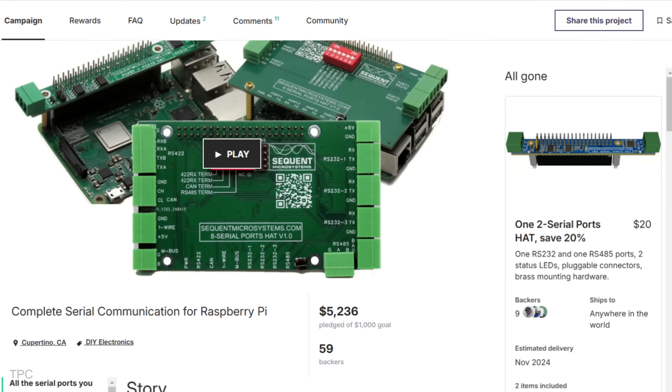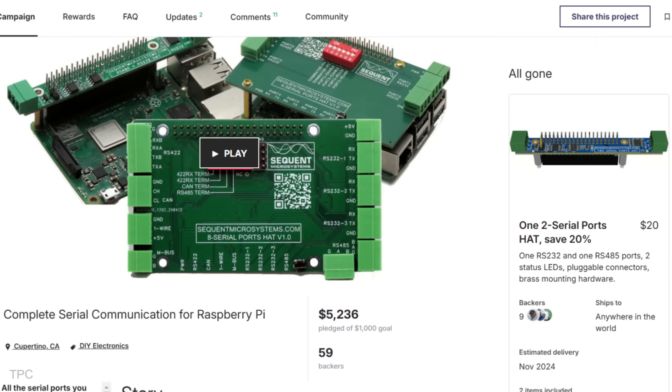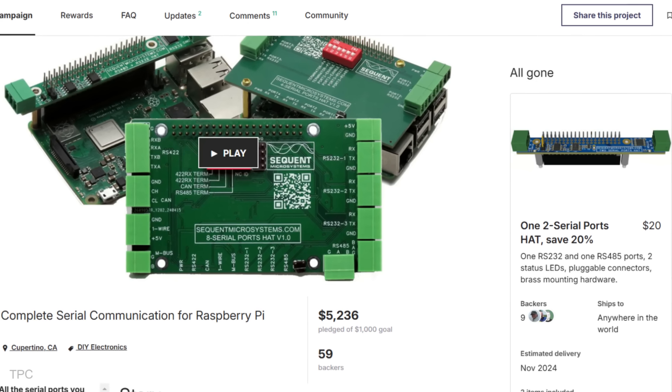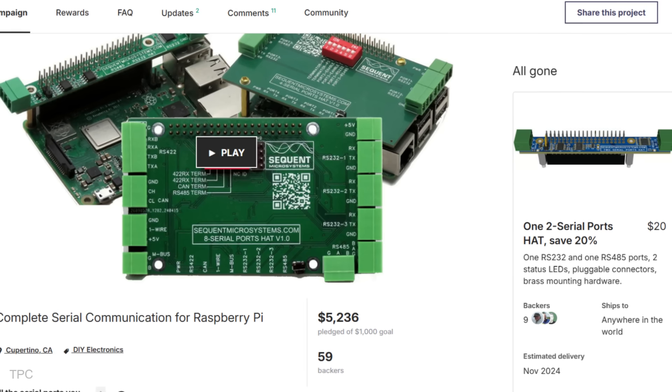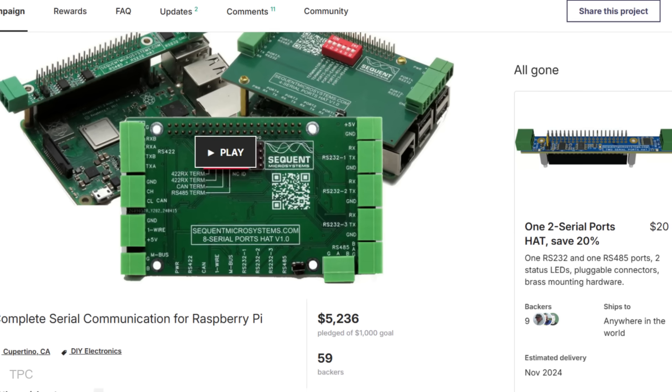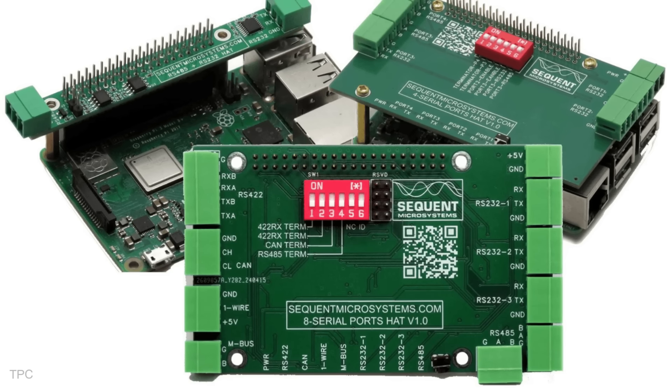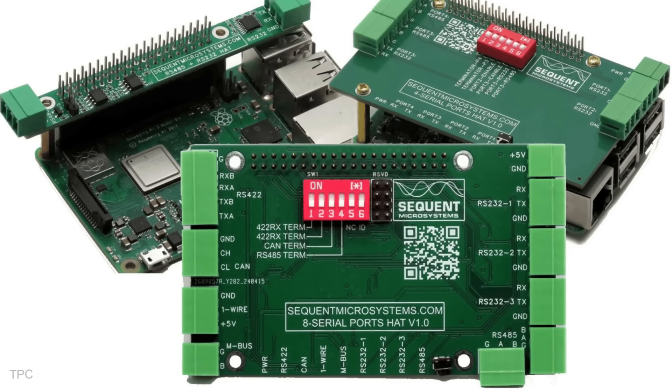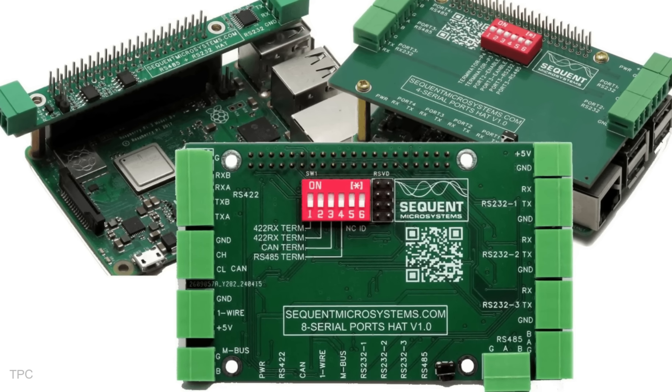With a strong response from the community, this project raised $5,236, significantly surpassing its $1,000 goal, reflecting the demand for these versatile Raspberry Pi enhancements.